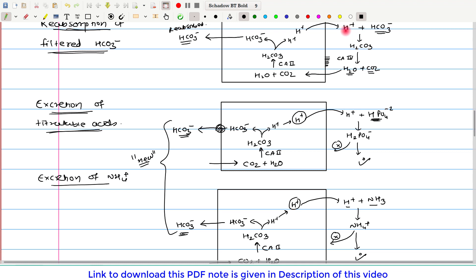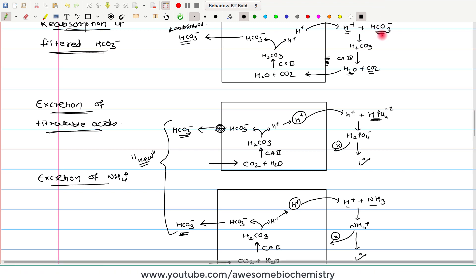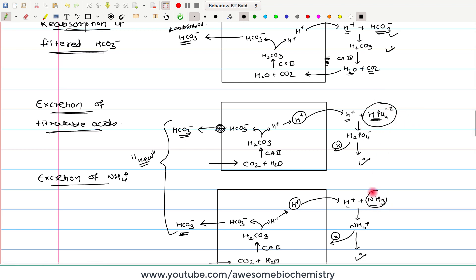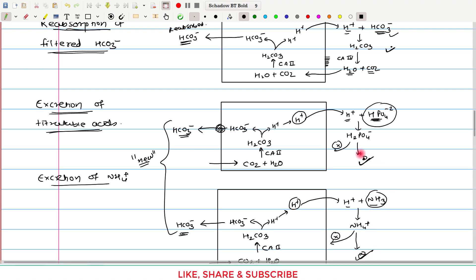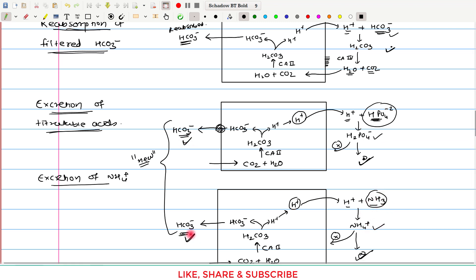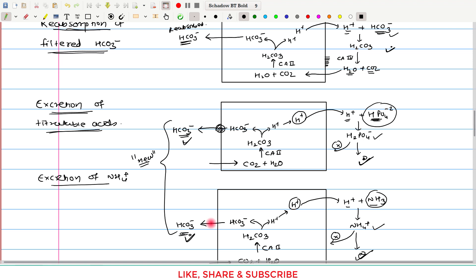From this summary, we can conclude: whenever H⁺ binds with bicarbonate inside the lumen, it leads to reabsorption of bicarbonate. But whenever H⁺ binds with any other buffer — such as phosphate, other minor buffers, or ammonia — it leads to net excretion of acid in the form of H₂PO₄⁻ or ammonium ion, and along with that, new bicarbonate is synthesized. That is the essence of the whole story.